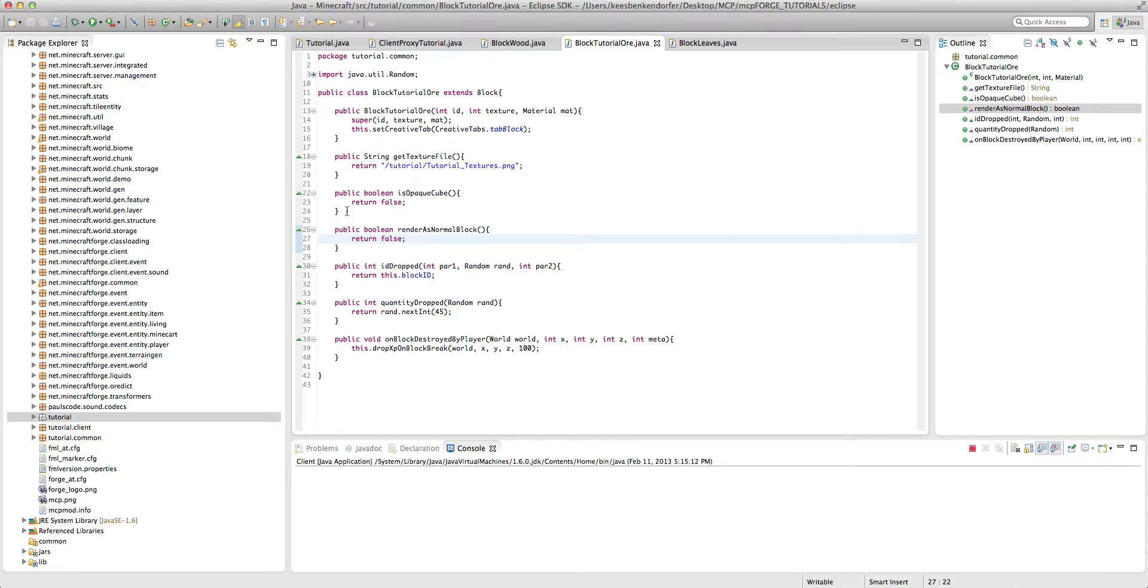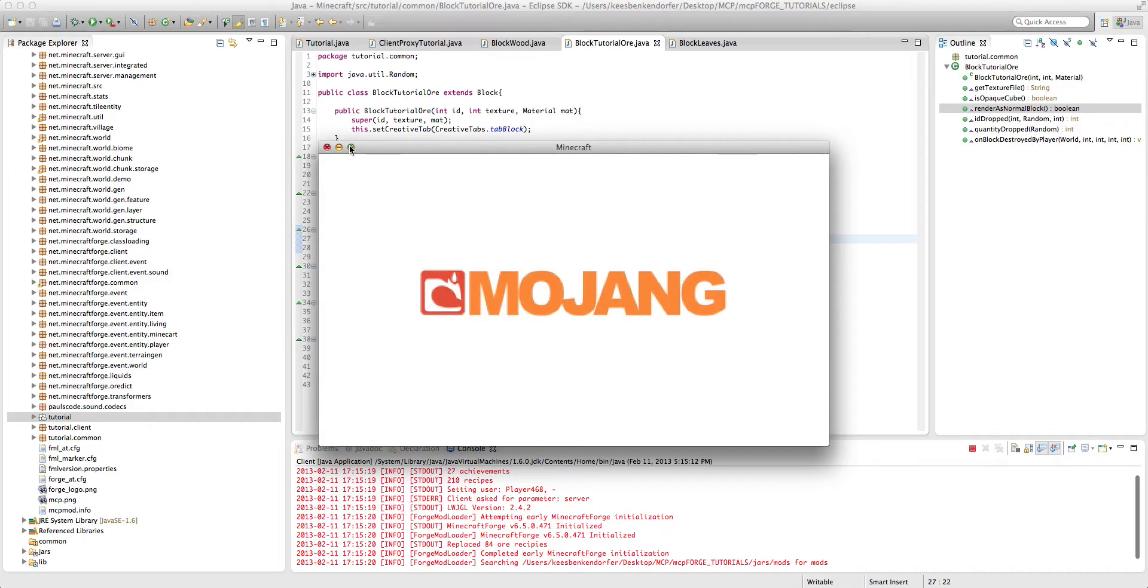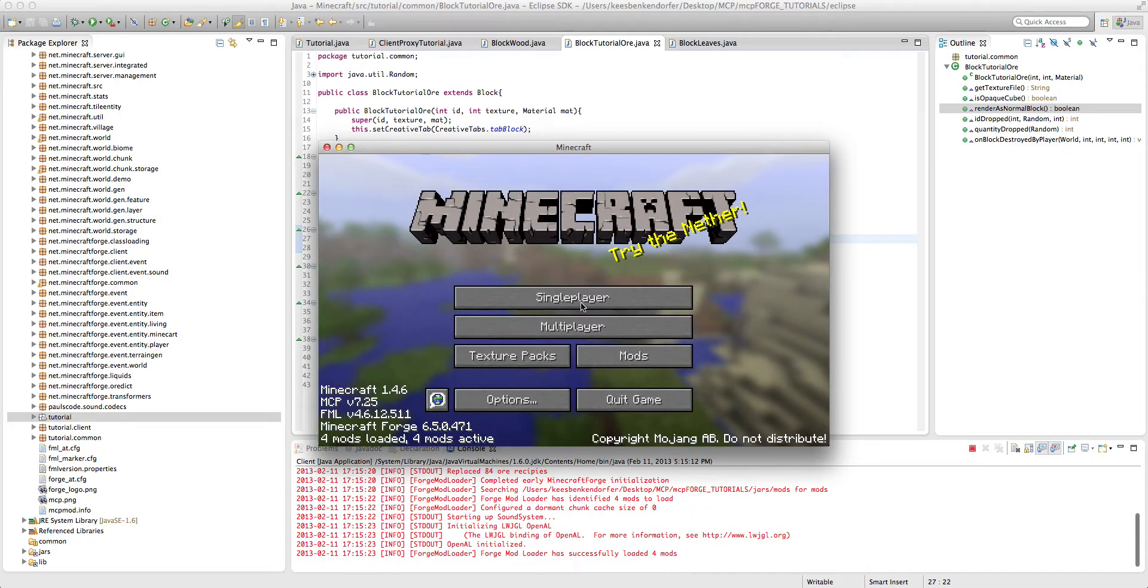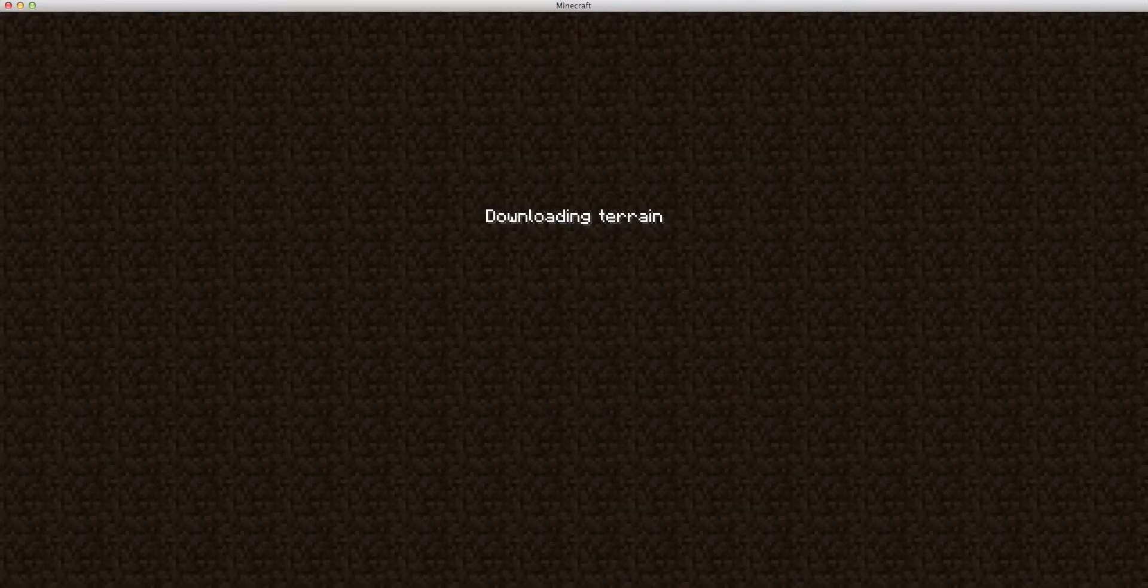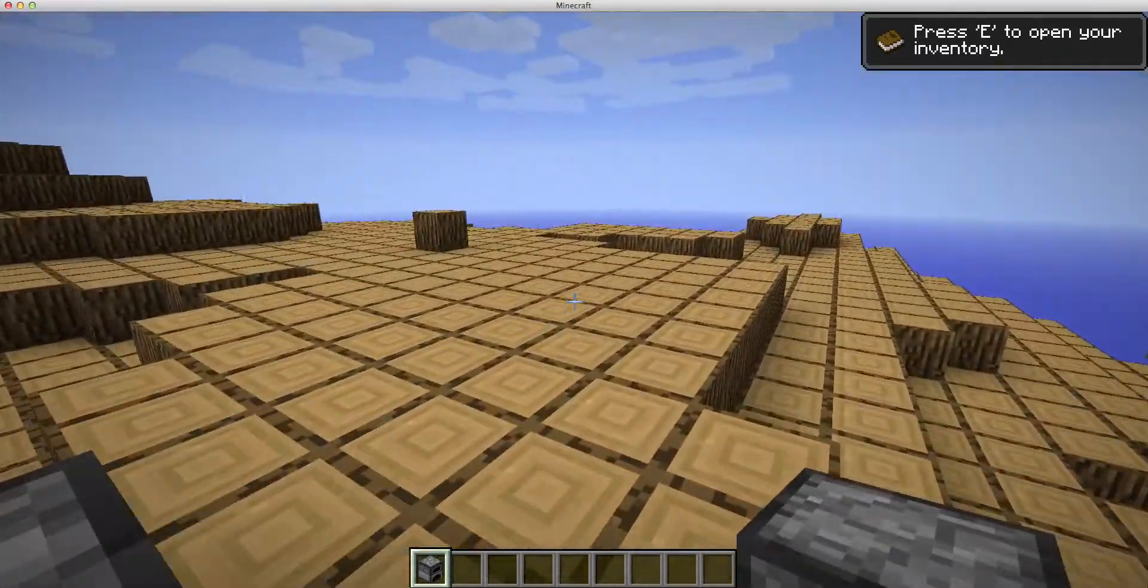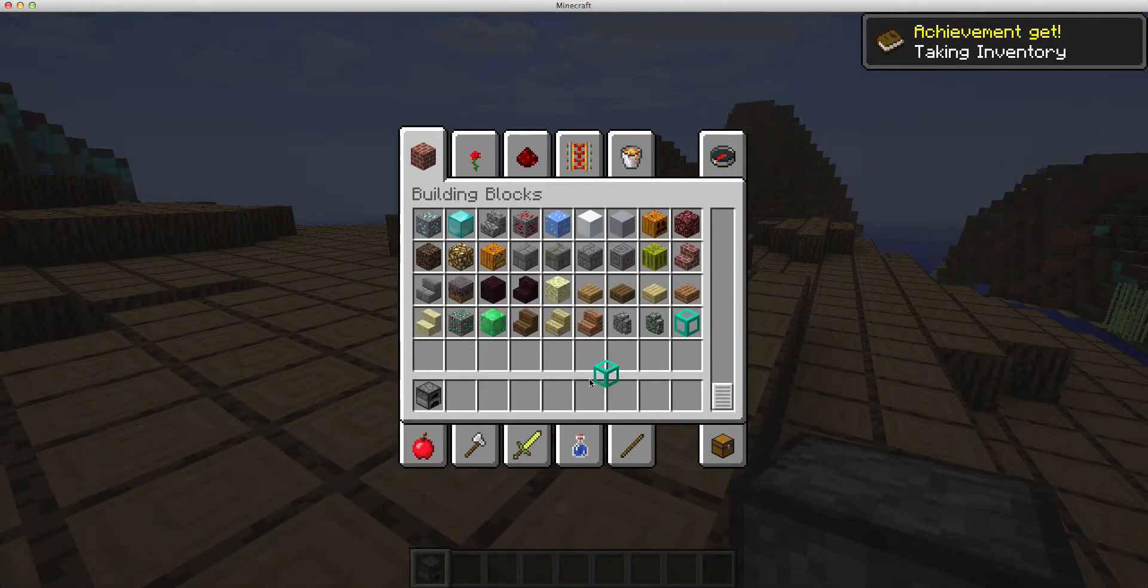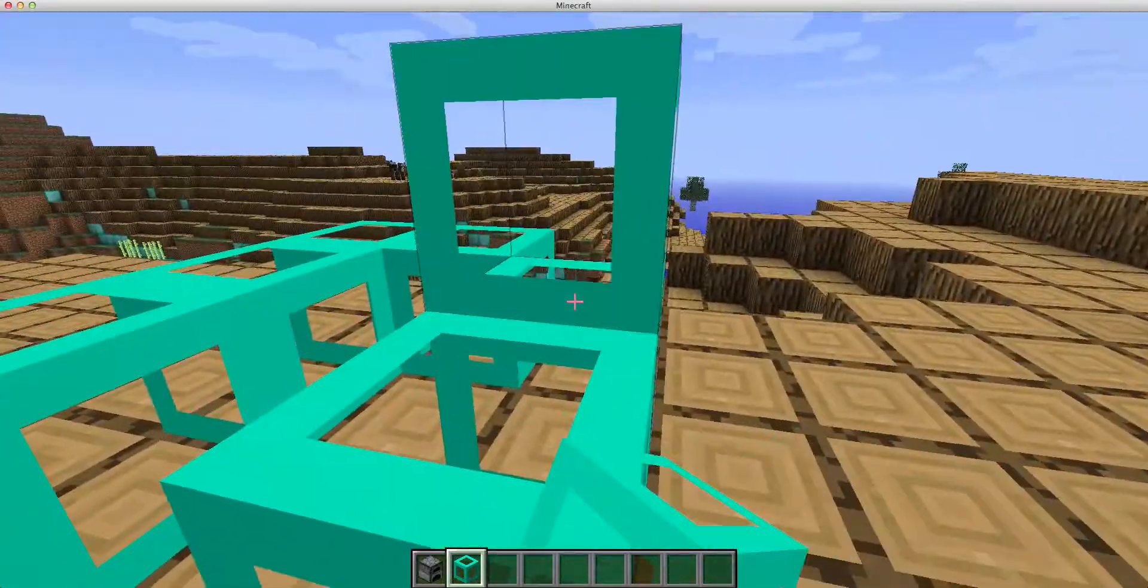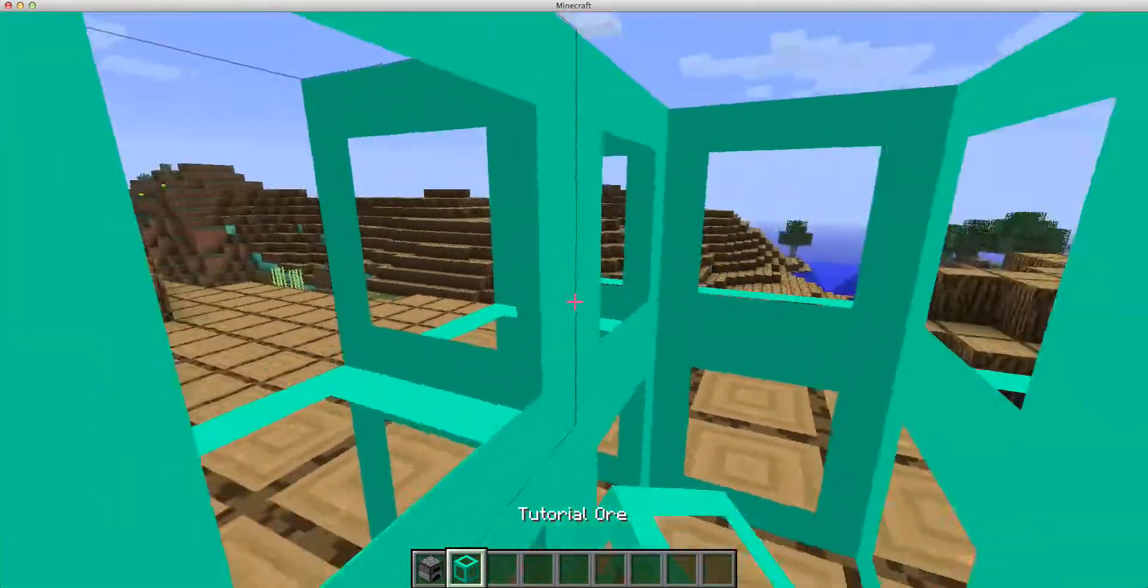So if we run the game and we let it load, then if we go into single player, I have a lot of new worlds because I'm too lazy to name stuff. Here's our new biome. If we go down, you'll see that we have our tutorial or. And if we place this down, it functions as the normal block.